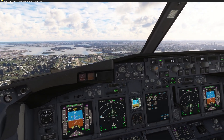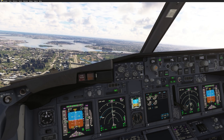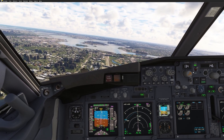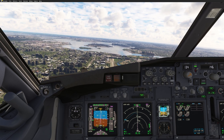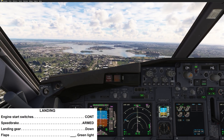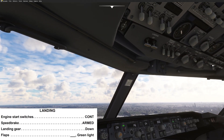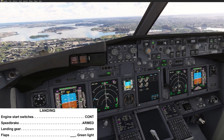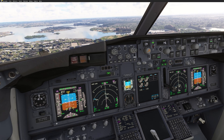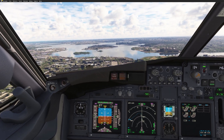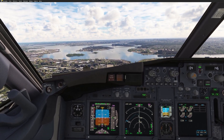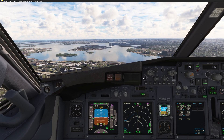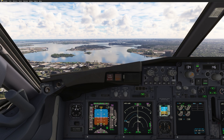Set missed approach altitude as briefed: 3,000 feet. Going ahead with the landing checklist: engine start switches to continuous, speed brake armed, landing gear down, flaps 30 green light. Landing checklist completed. 1,000 feet, stabilized, runway in front of us, missed approach altitude is set.